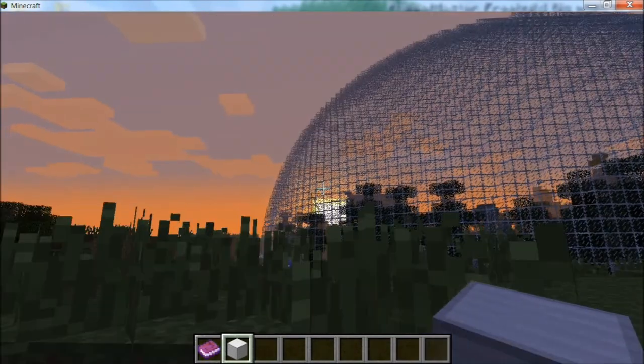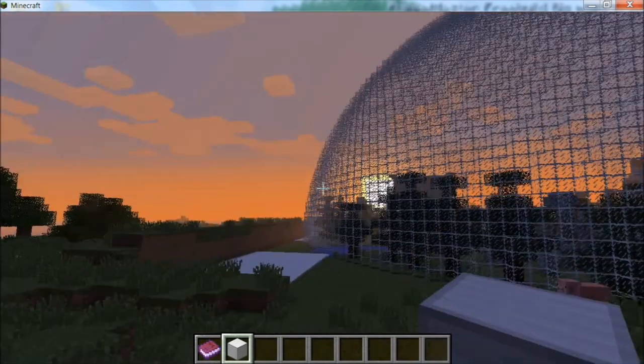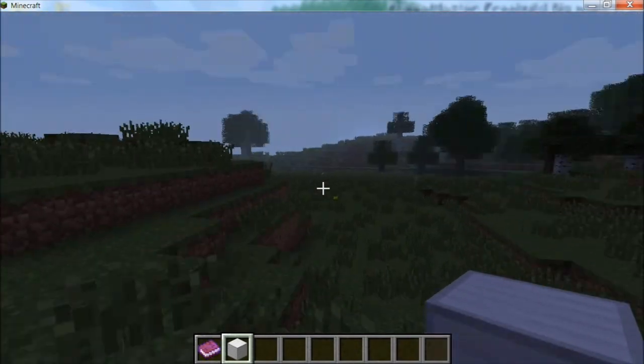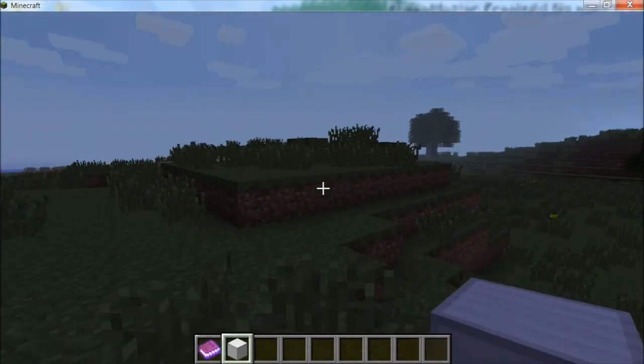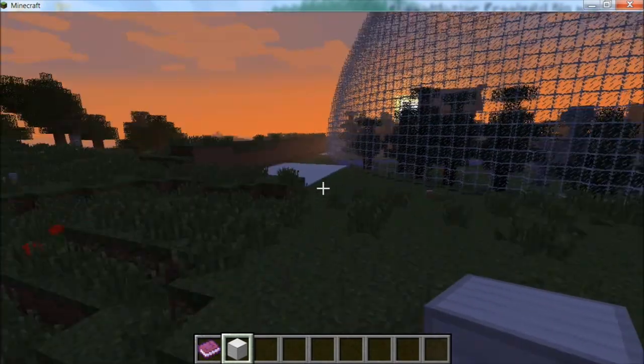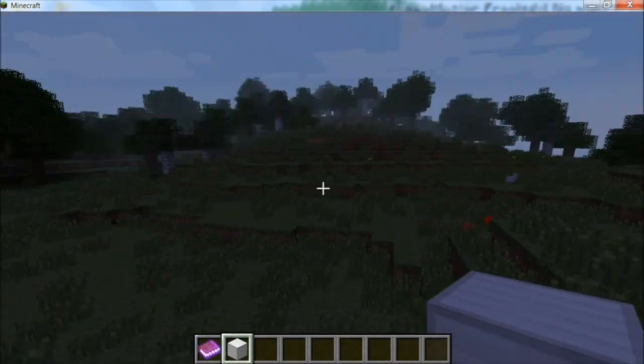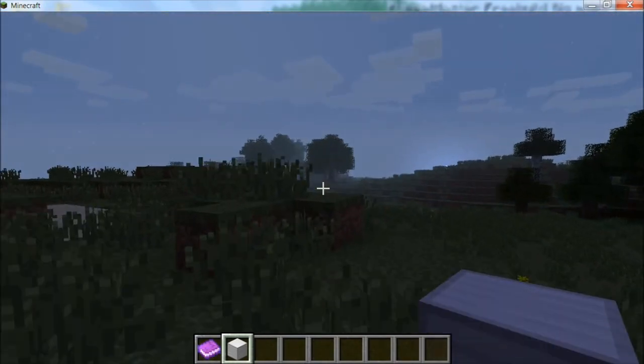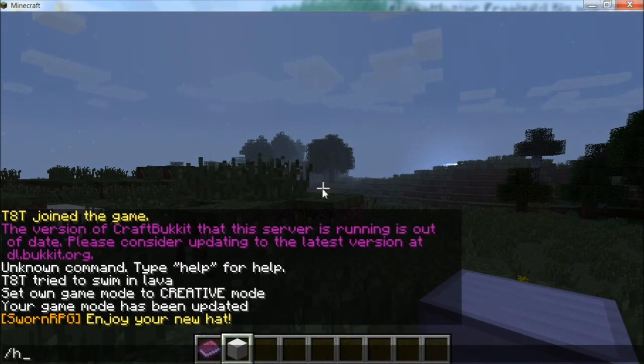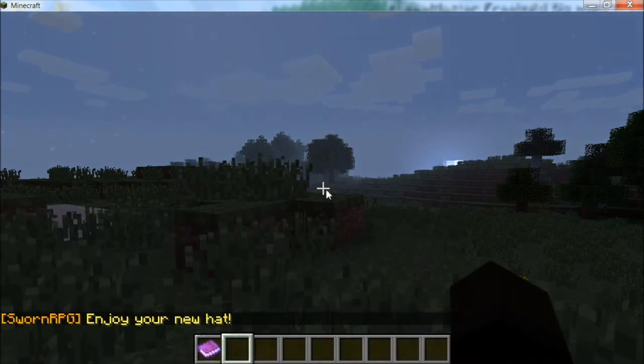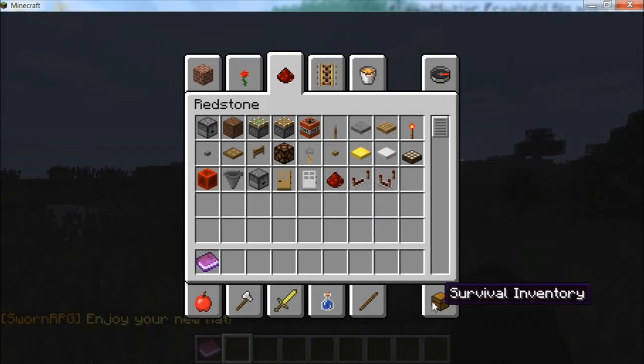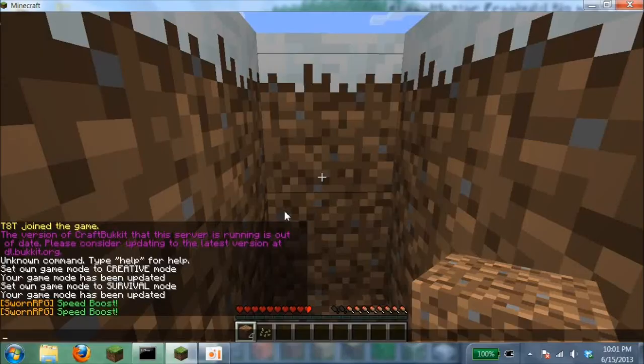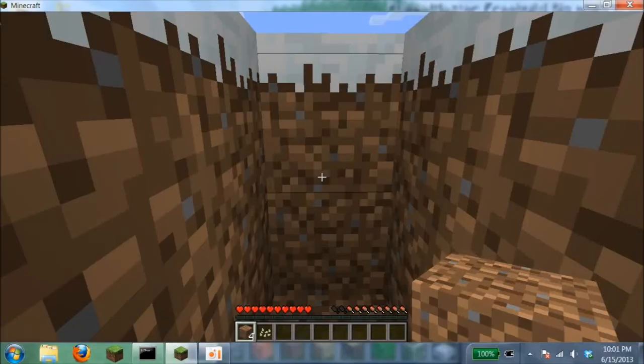The other thing that SwarmRPG plugin has is the command slash hat, which allows you to wear an item that you are holding in your hand as a hat. I'll show you an example. Slash hat, and there you go. Now you're going to look in your inventory and you have it on your head.